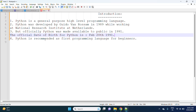Python is recommended as the first programming language for beginners. When compared to other languages like Java and C++, if you want to write a hello world program in Python, it completes in a single short line.